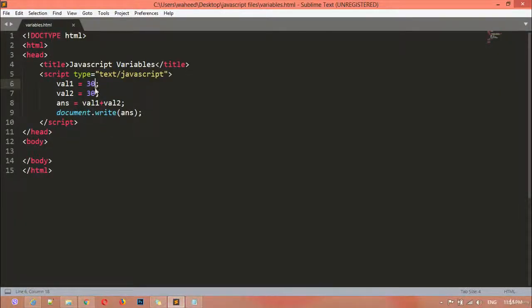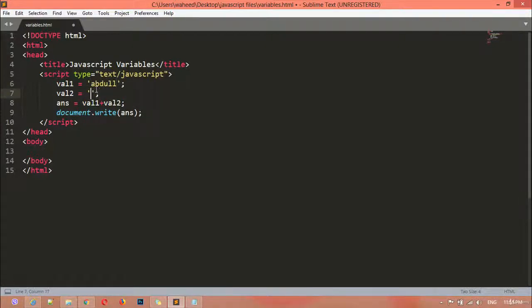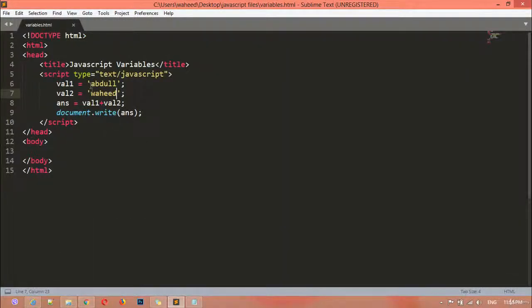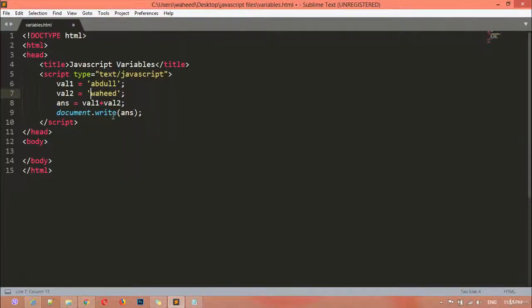The same way, you can create a string variable — you know the rule that strings go inside quotation marks. I'm writing my name 'Abdul Wahid', val1 plus val2, and calling the answer variable. After refreshing, we see 'Abdul Wahid'. If you want a space between the words, you can add a space directly inside one of the string values — refresh, and it works.